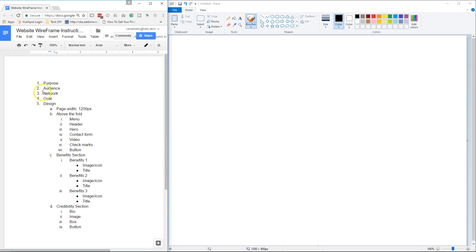The next thing would be the network — basically, where are you going to be driving traffic from? Are you driving traffic from Facebook, Google AdWords, YouTube, social media, Outbrain, or any of those sources? This is where you put that down. I'm going to go through this whole list with a demo that I create, which I'm going to put on GitHub at the very end so you can download it.